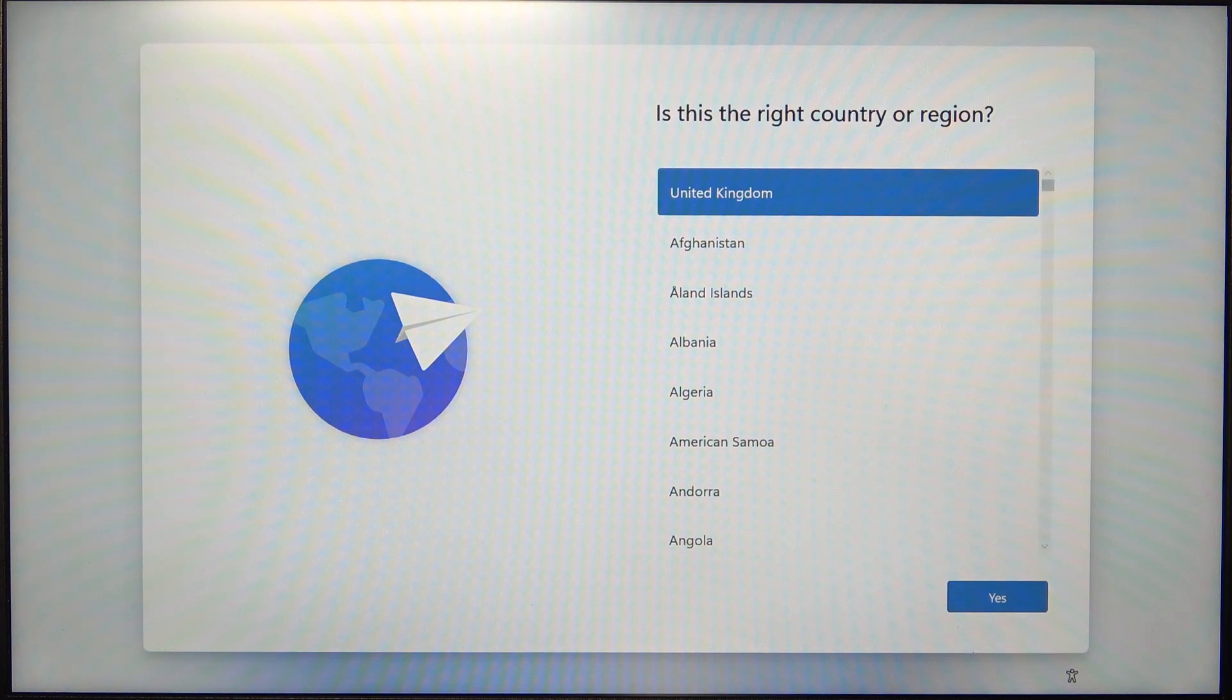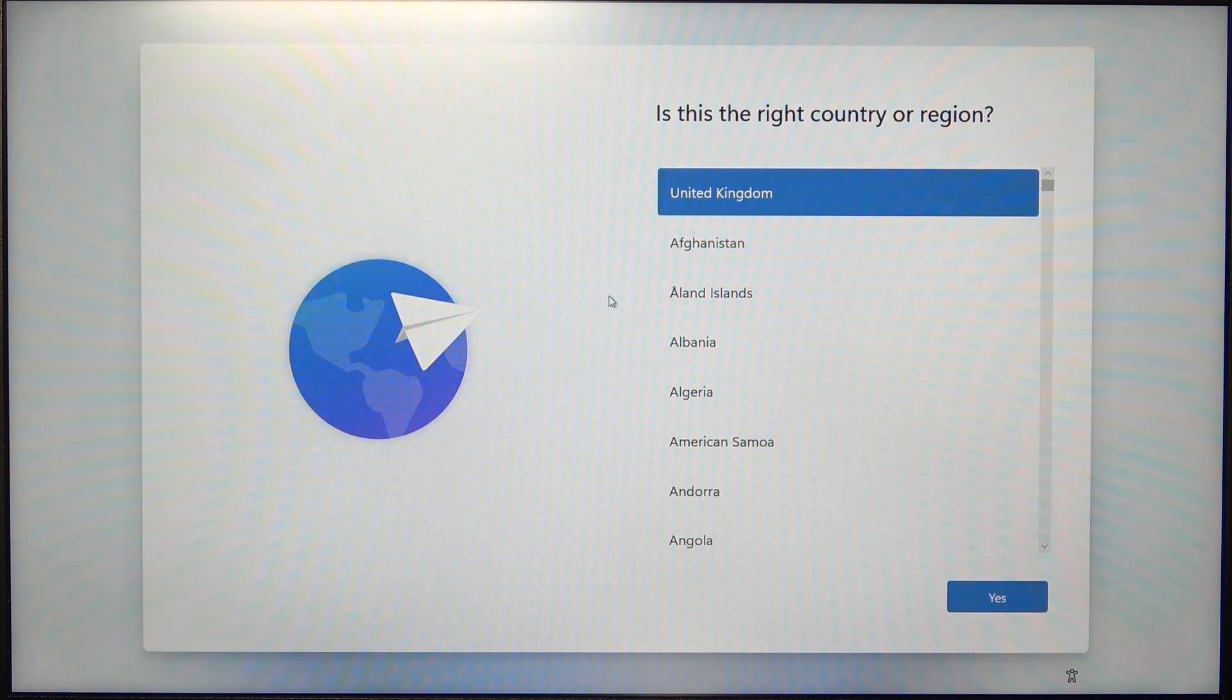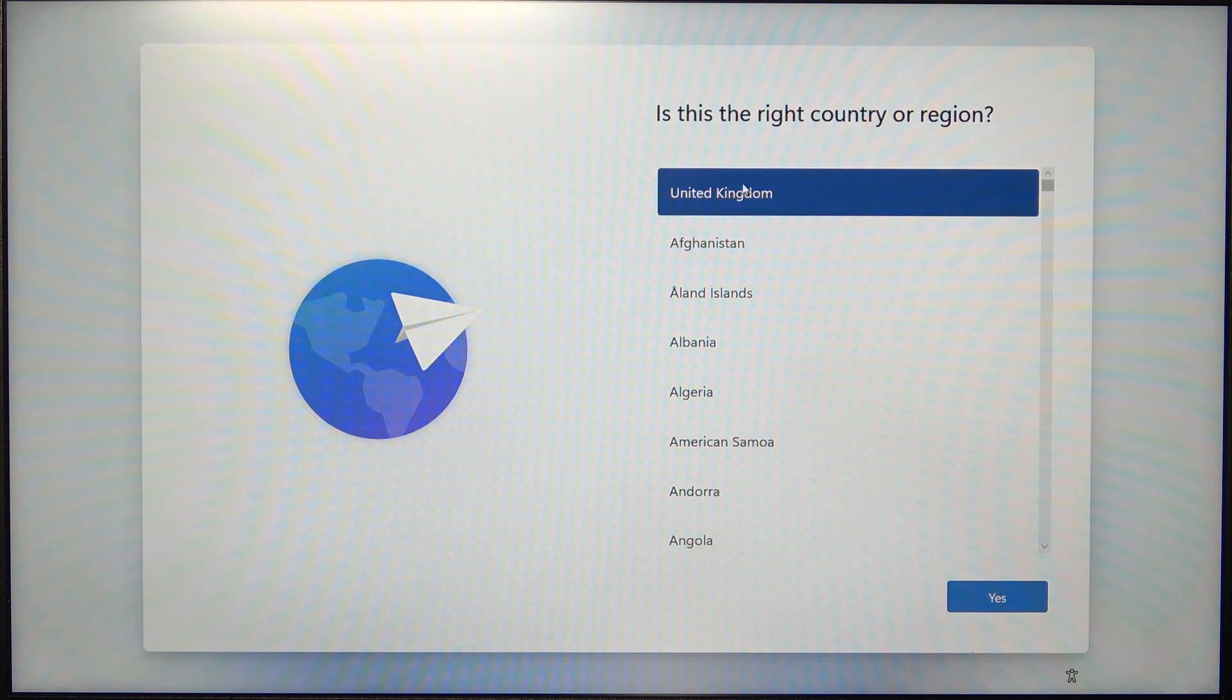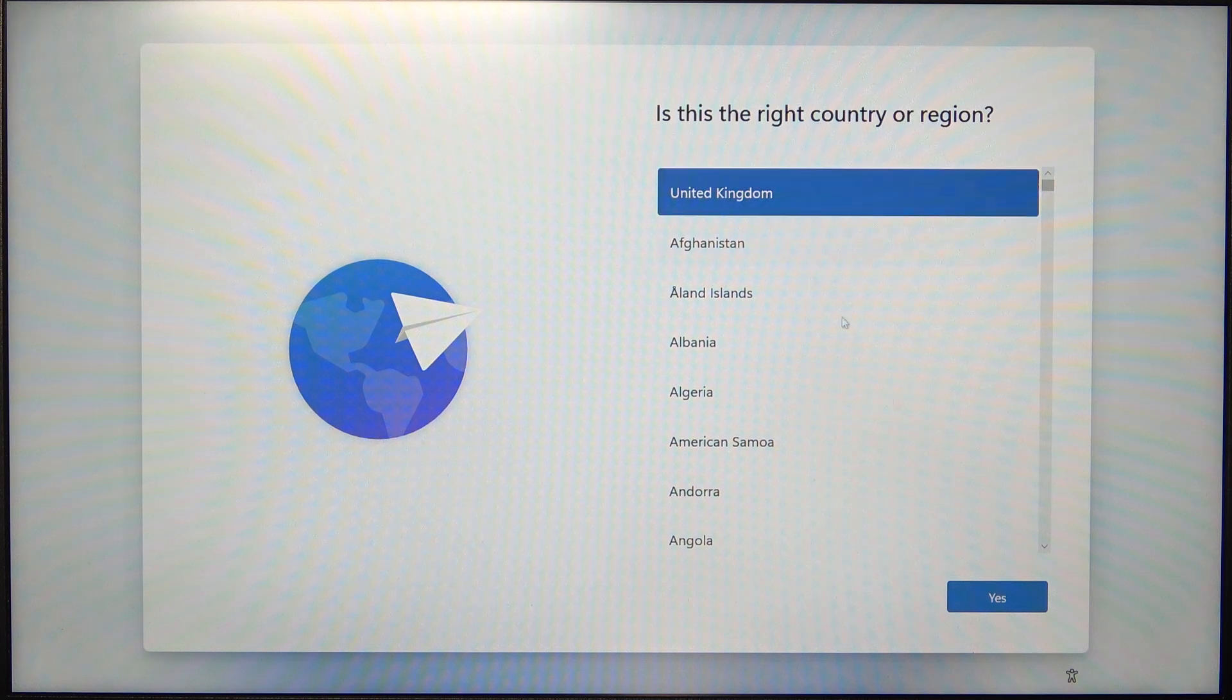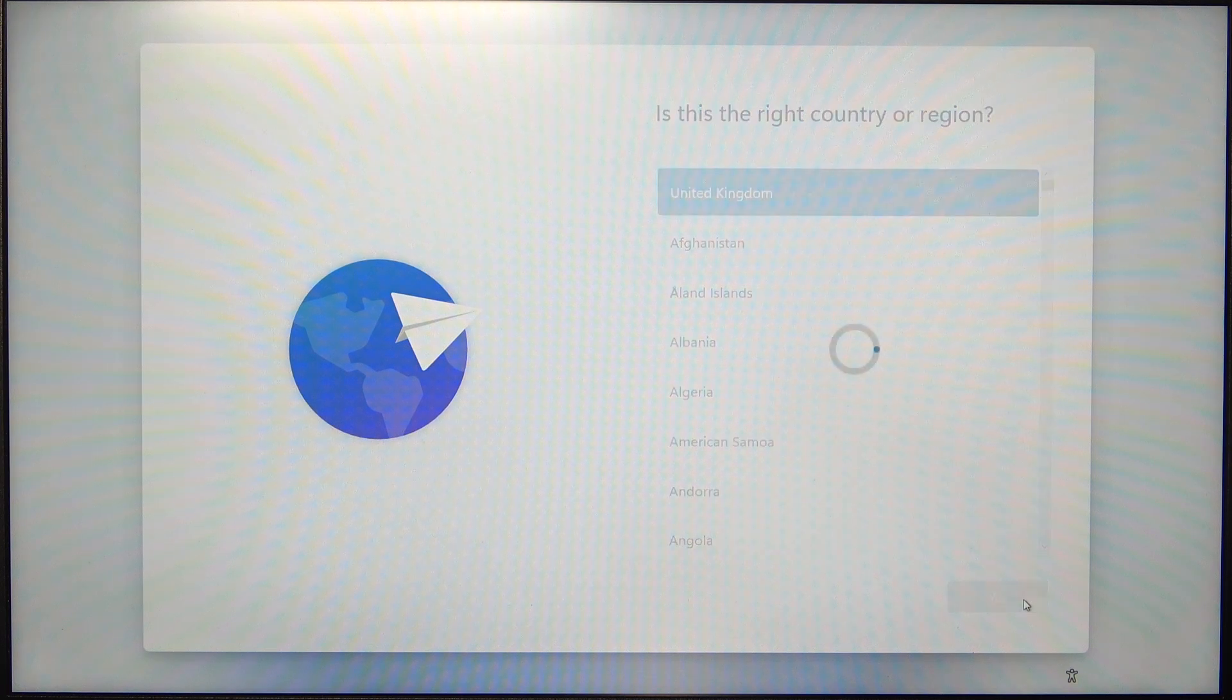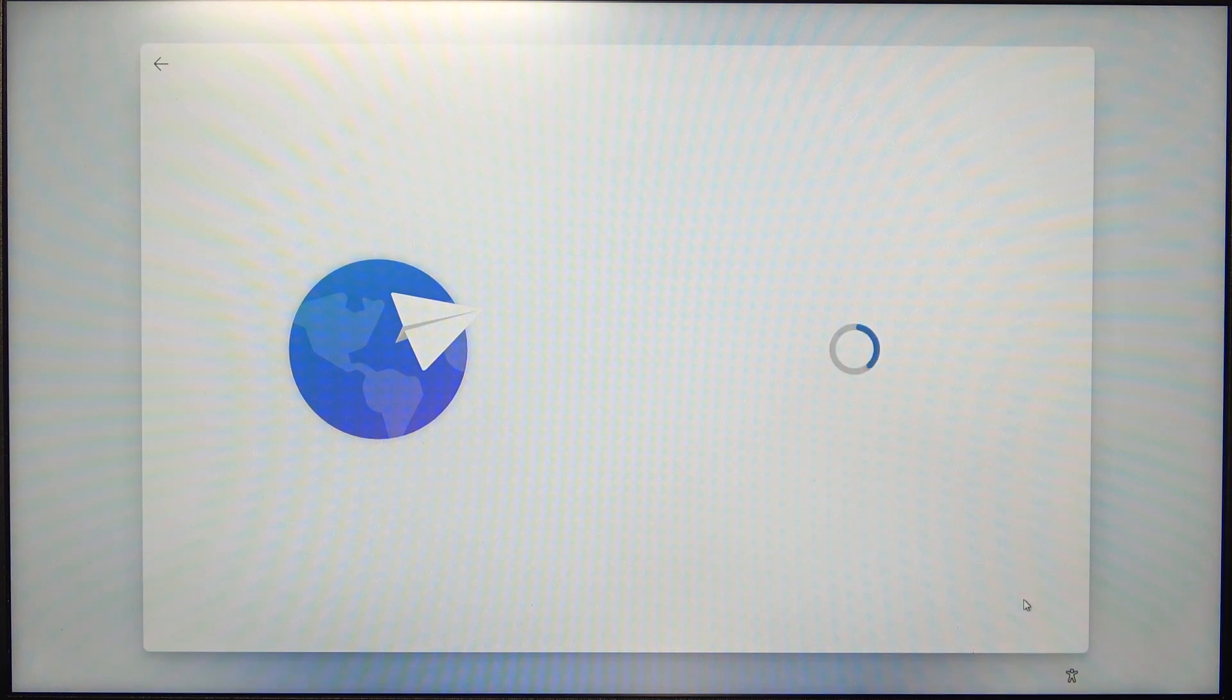So, the first thing is to turn on your laptop and once that's done, select the country or region. I'm going to select United Kingdom and then click on Yes.